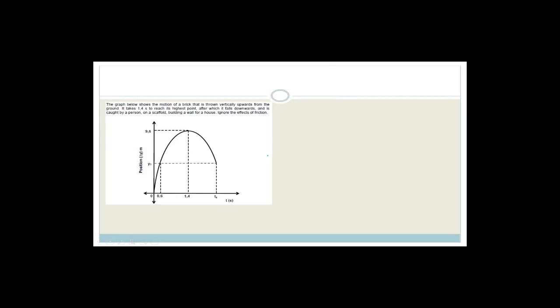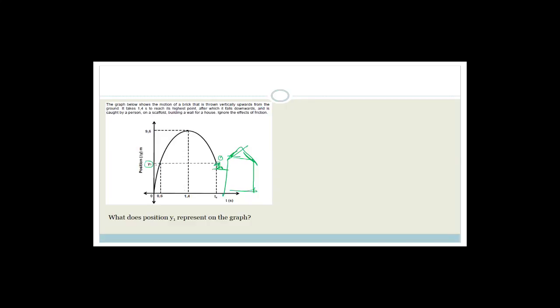The next question: a brick is thrown vertically upwards from the ground and takes 1.4 seconds to reach the highest point, after which it falls downward and is caught by a person on a scaffold. Ignore the effects of friction. The graph shows its motion. Y1 represents the height at which the person caught the brick — that is the position on the graph where the brick is caught.